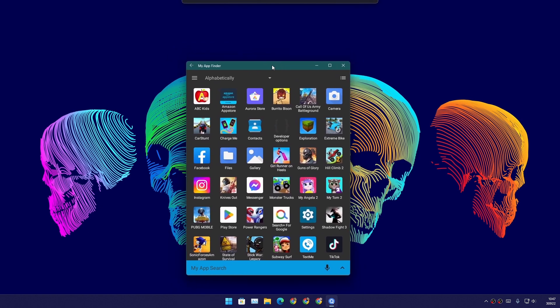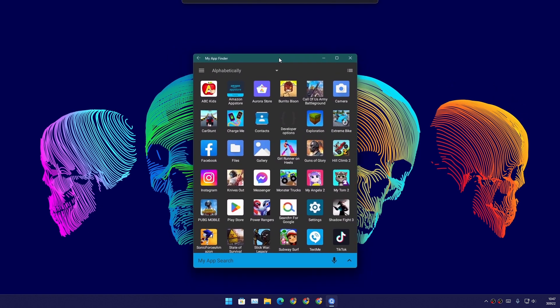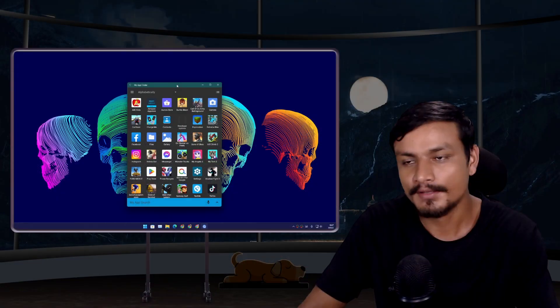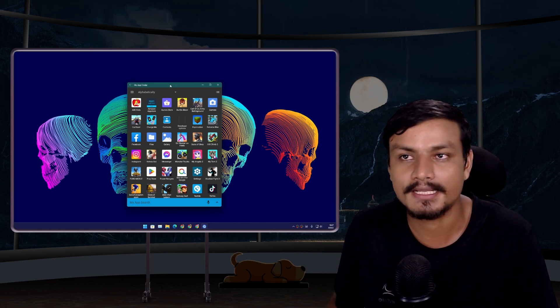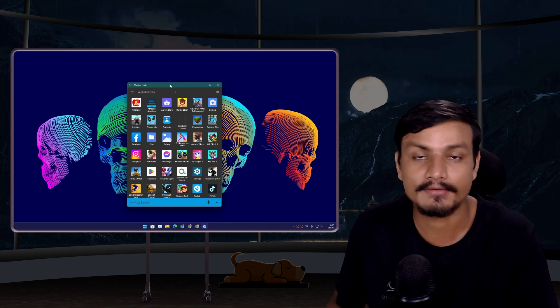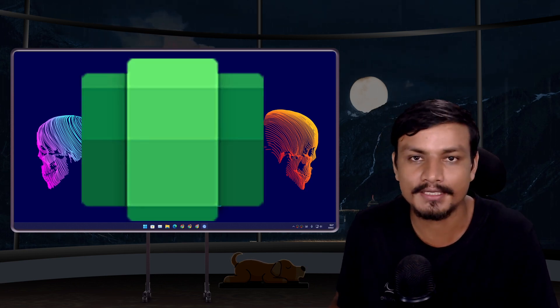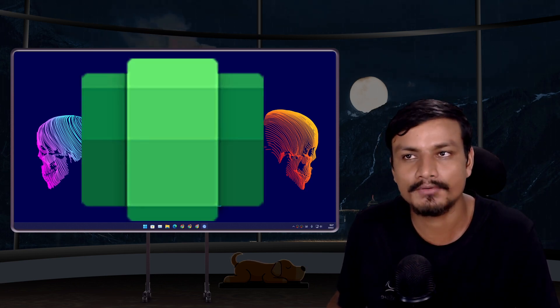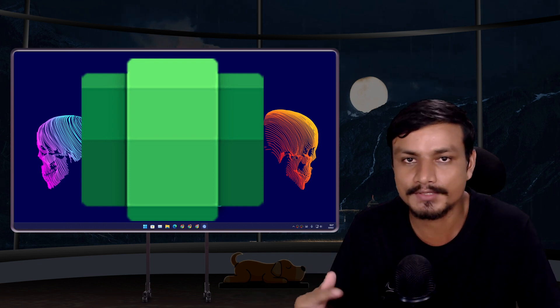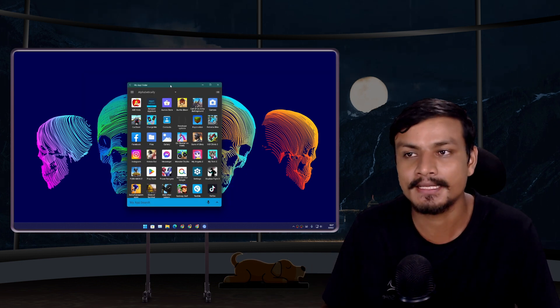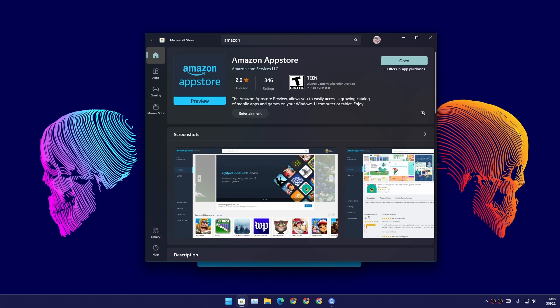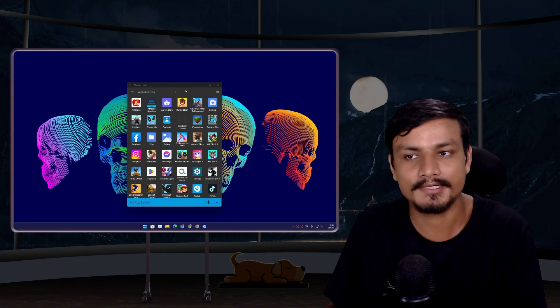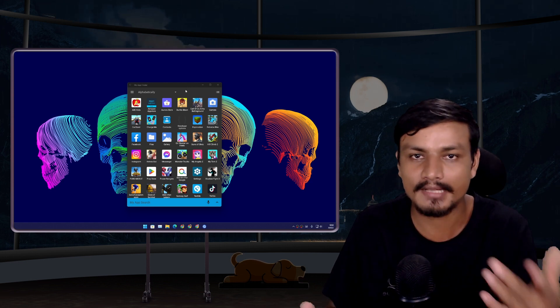Let's talk about the Android experience in Windows 11. There is a new feature called Windows Subsystem for Android which lets you run Android apps on Windows 11 PC natively. To use this feature, you'll have to download Amazon App Store from Microsoft Store.